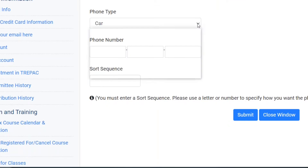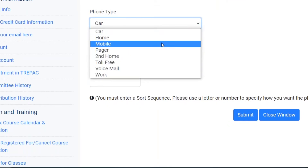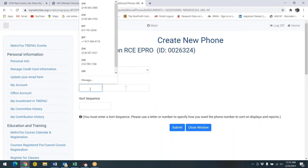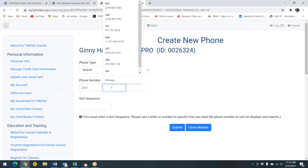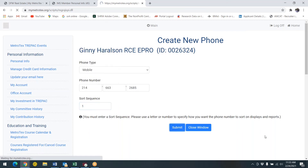Click on the arrow next to phone type and be sure to select mobile as your phone type. Then input your cell phone number. Be sure to put a sort sequence of one and click on the submit button.